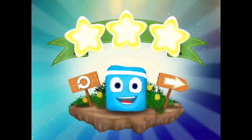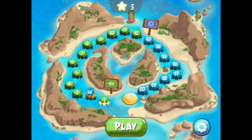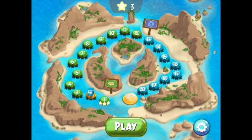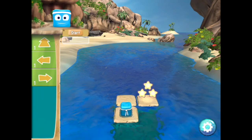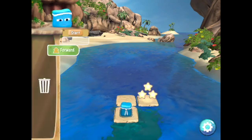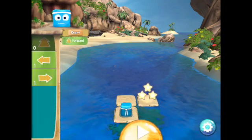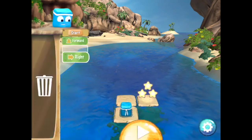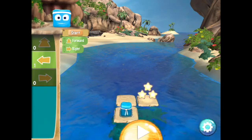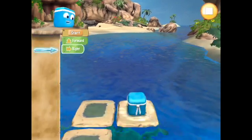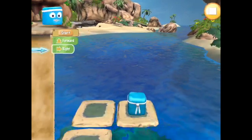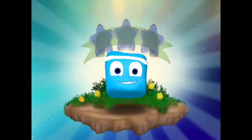Tap the arrow to continue. Now on to level 2. We're going to add a Turn Right command. First, we're going to go forward, so we move one box forward. And then we're going to use the right arrow to go right. So that's a sequence — forward, then right. We've got 3 stars.